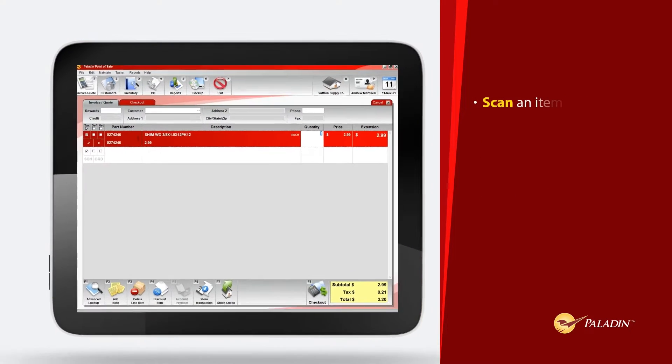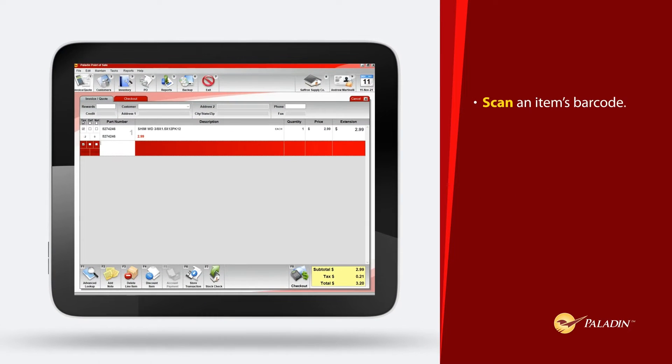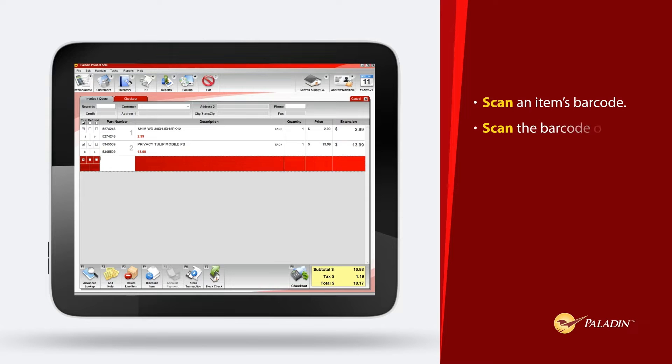Scan an item's barcode. Scan the barcode on every item being purchased.